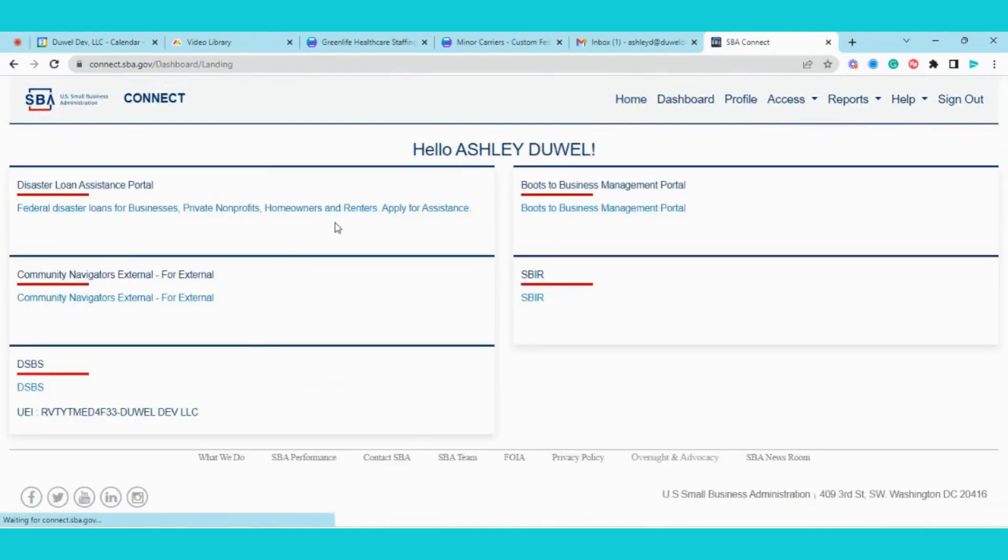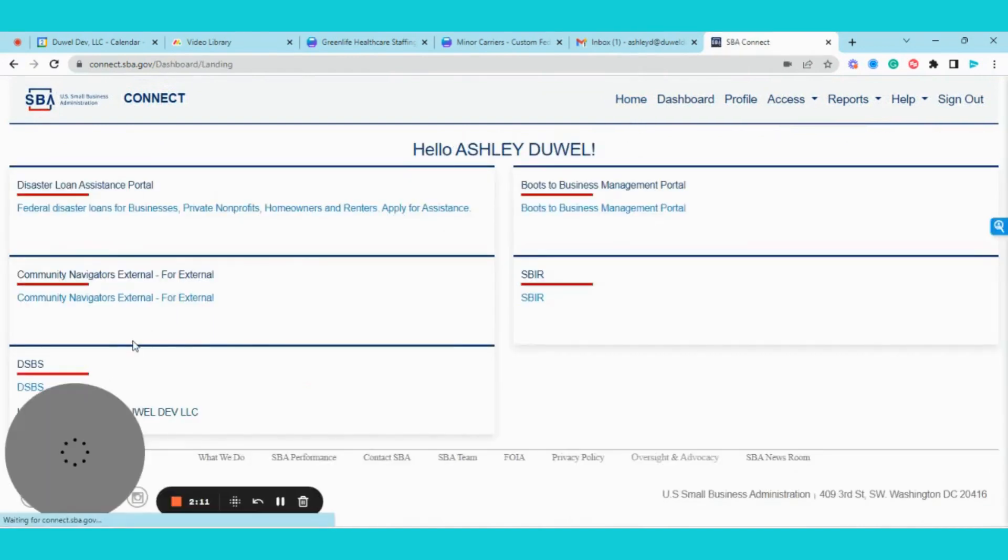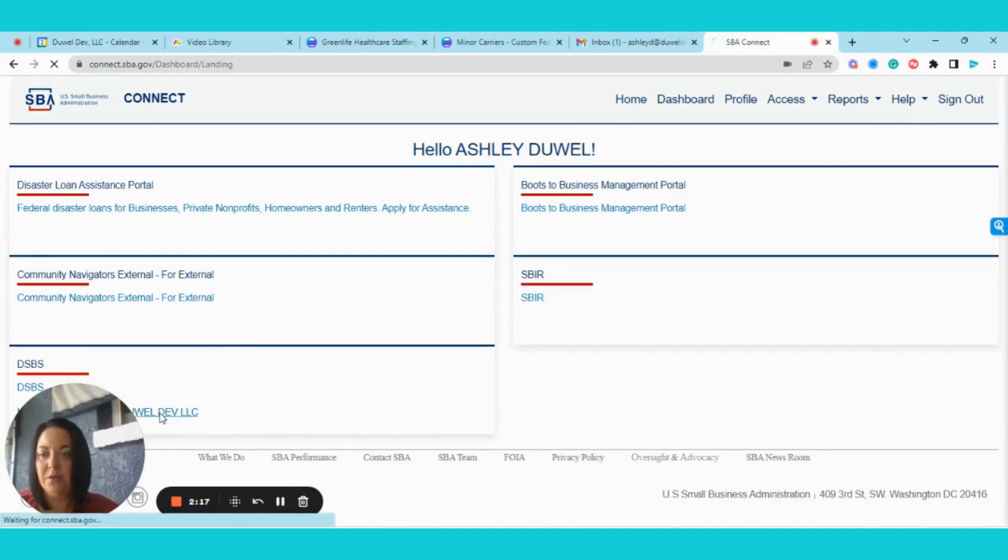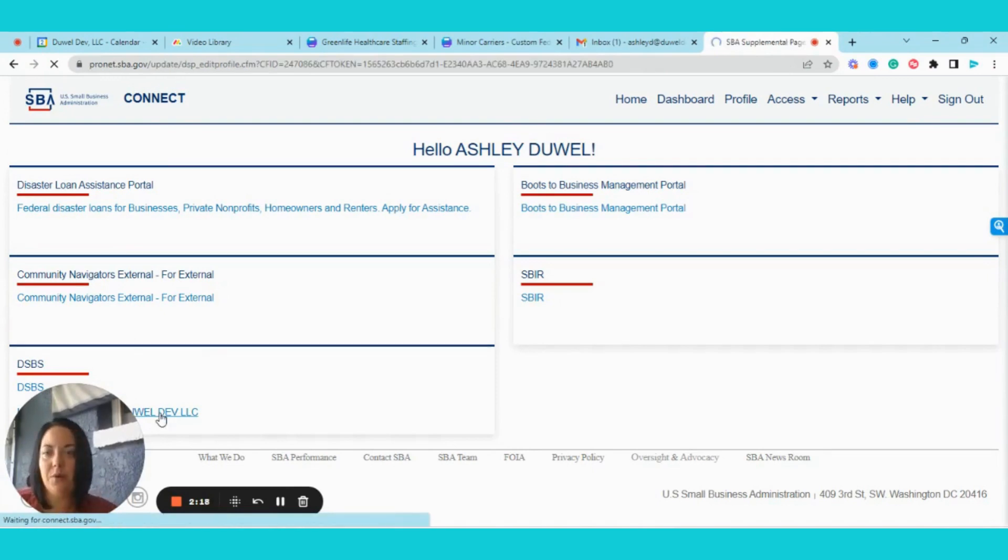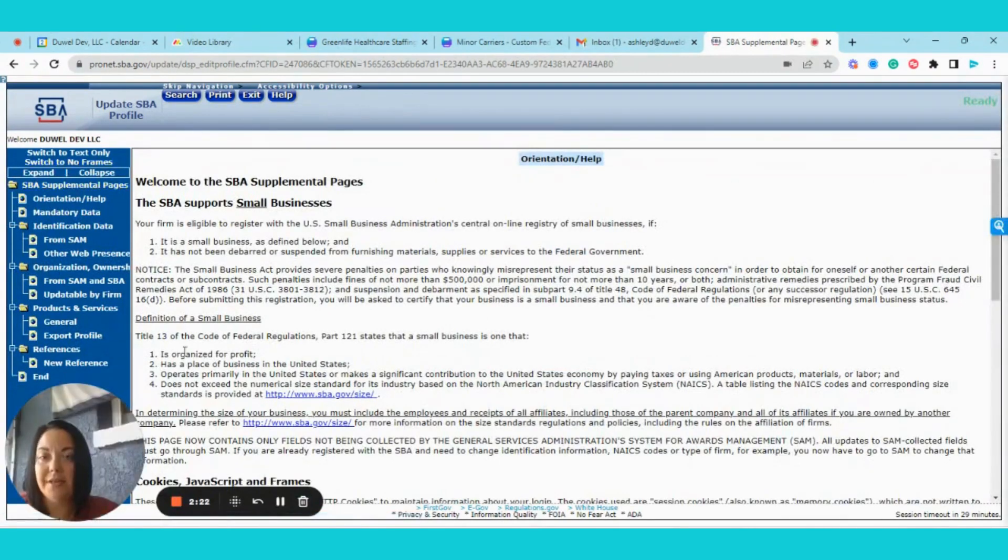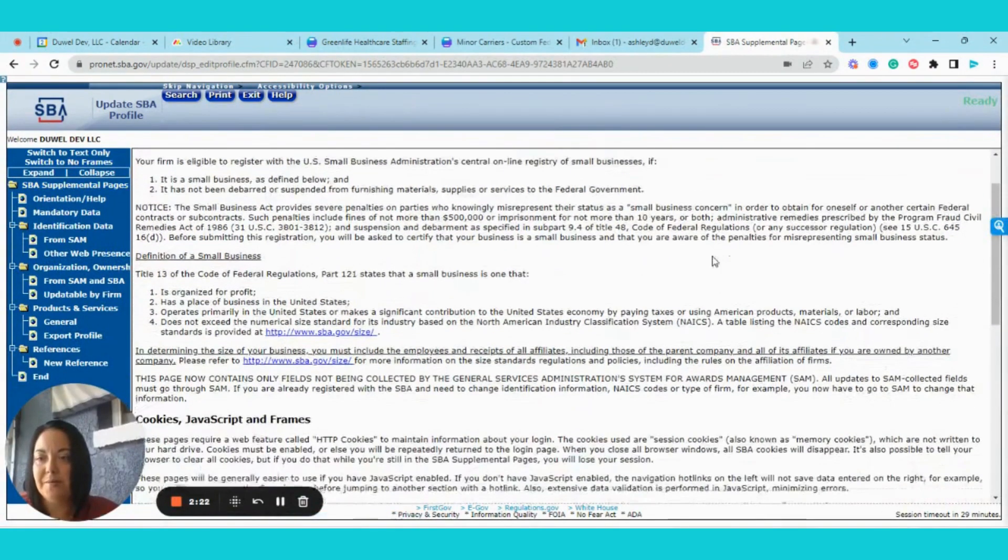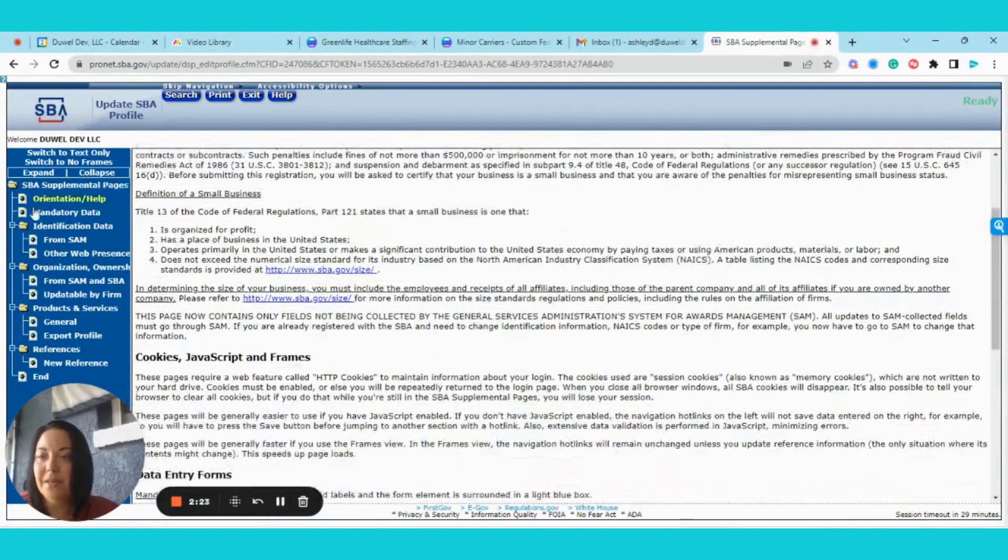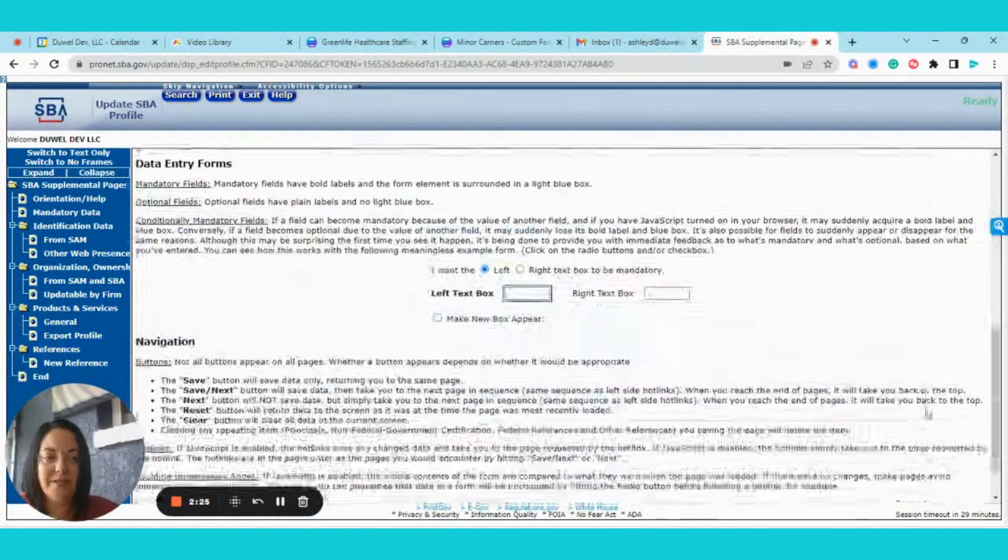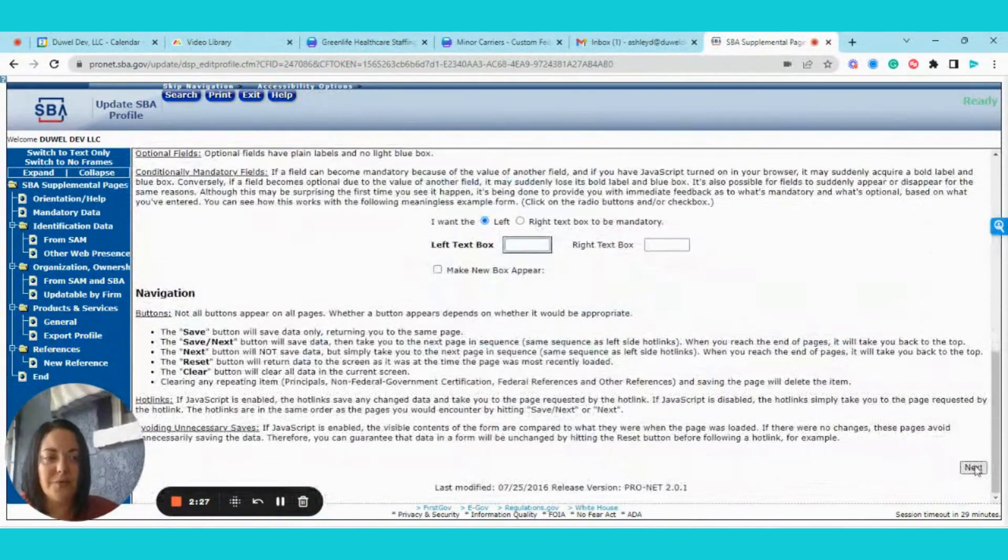I have already linked my account prior to the creation of this video. So I'm going to go ahead and click on my SBA profile here in the bottom box, and here I am. I'm right back to the same user interface that I am used to.